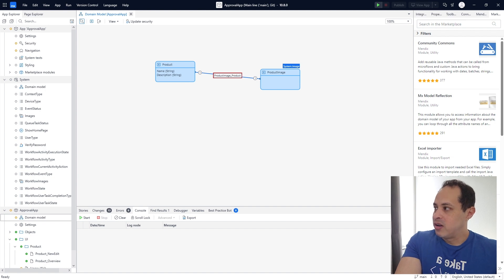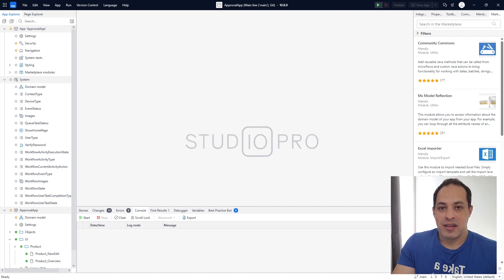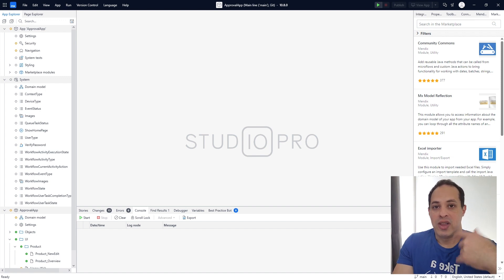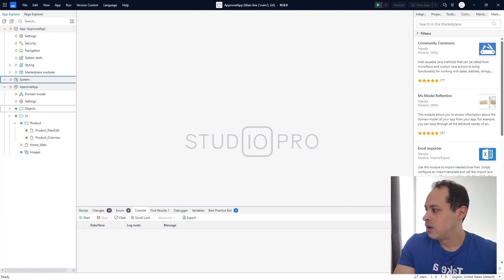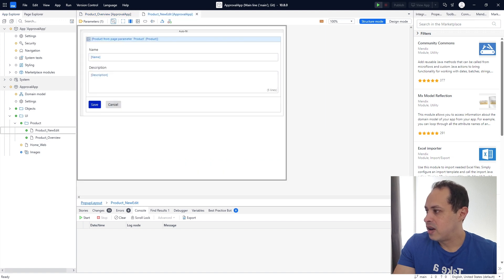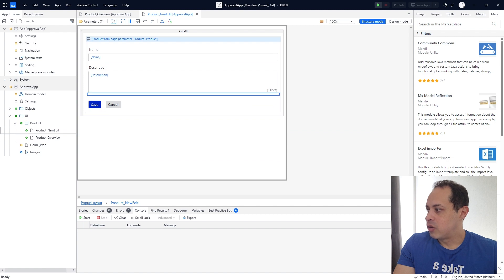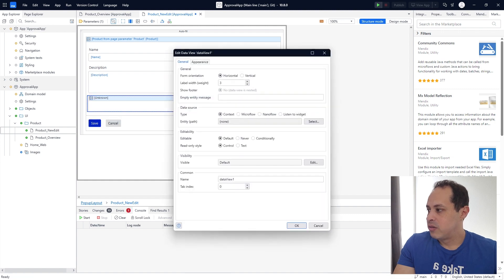We can close the domain model. We are ready here. Let's add this entity to our pages where we actually create the product. Let's go back to our module — we go to Product Overview. We don't really need to do anything here on this data grid. Let's go to Product New Edit. Here down below the description, let's right click, add widget, select Data View, double click the Data View, because this data view we are going to show the image of the product.